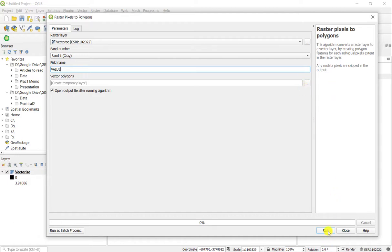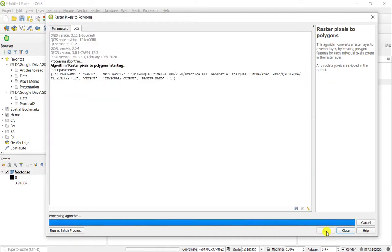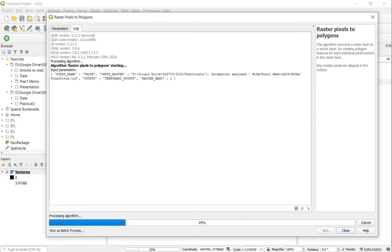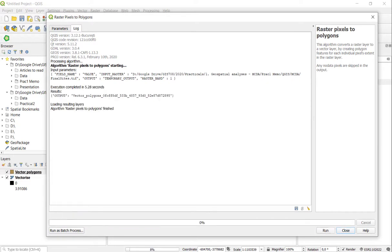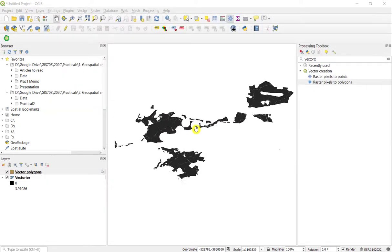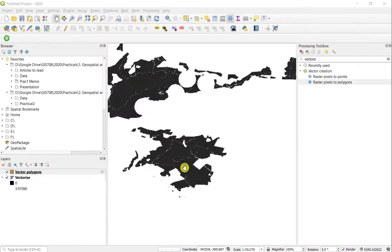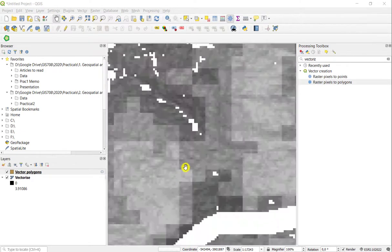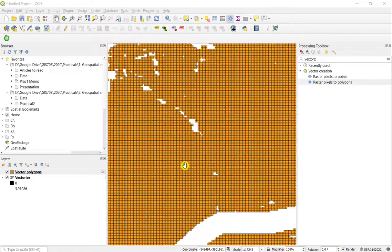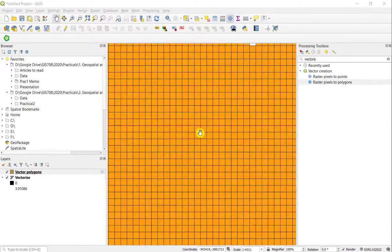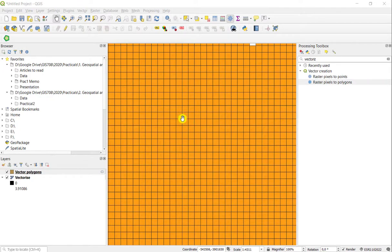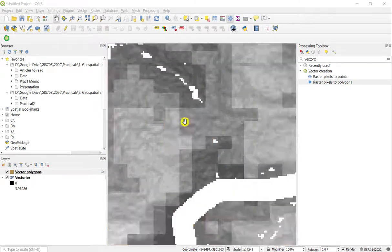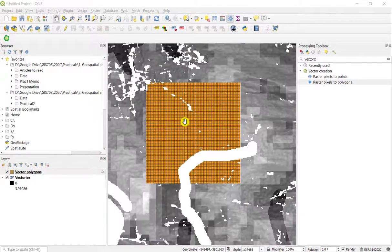When you run the tool, you will have a vector outline of the raster that you were working with. Once you zoom in on the results, you'll see that the individual pixels have now been vectorized, so it doesn't give you a simple outline.